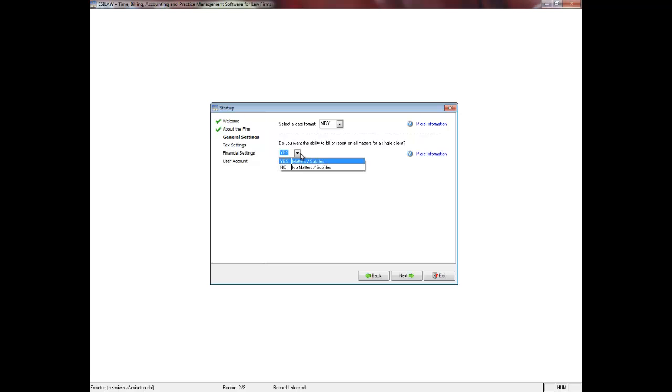If you select No, this means that your firm, when opening client files, creates a new client number each time regardless of the client as a returning client. The option you select can also be dependent on the type of law that your firm practices.